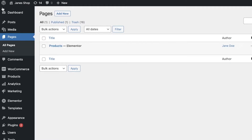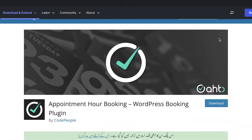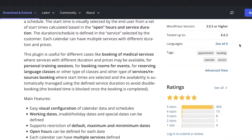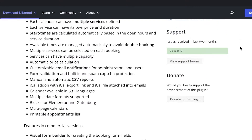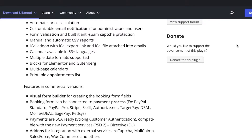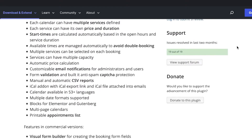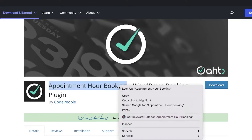To simplify our process, we're going to be using a plugin called Appointment Hour Booking. It is one of the many hundreds of plugins available on WordPress for bookings — super easy and simple to integrate. There are also manual and automatic CSV reports, and you have customizable email notifications for users and administrators.